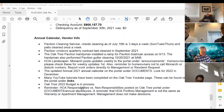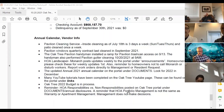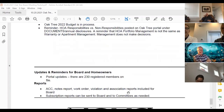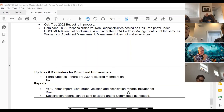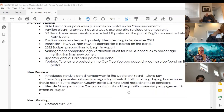The Oak Tree 2022 budget is now in process. A reminder that the HOA responsibilities versus non-responsibilities document is posted on the portal under documents, annual disclosures. HOA portfolio management is not the same as warranty or apartment management — management does not make decisions unilaterally. There are 230 registered members on file on the portal. ACC notes, work order violations, and association reports were included for the board.